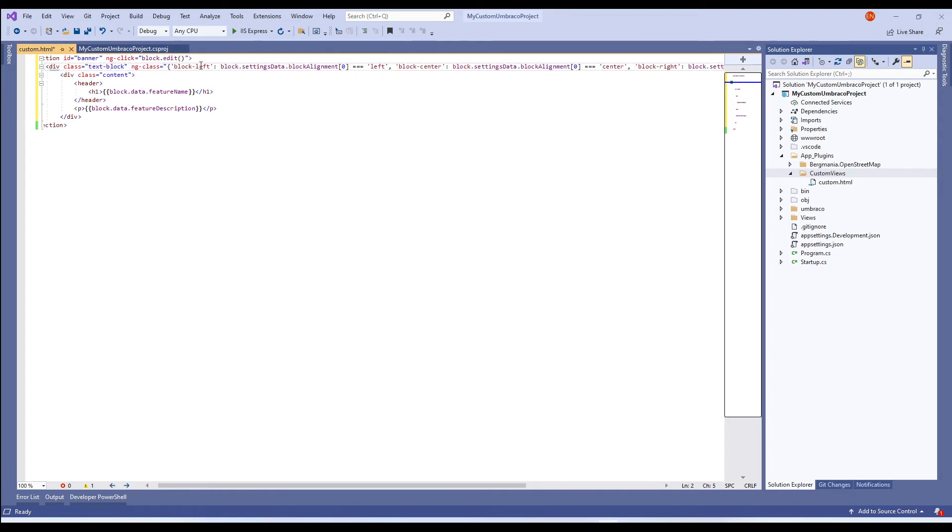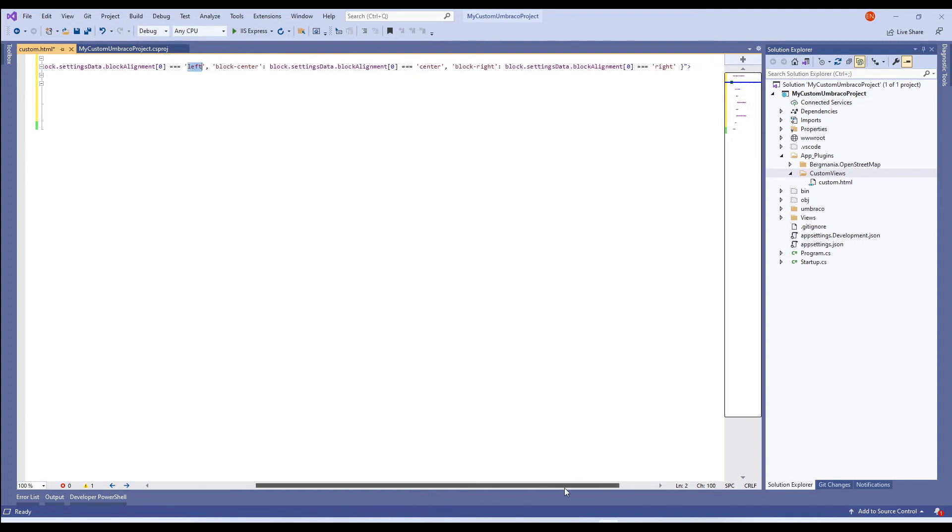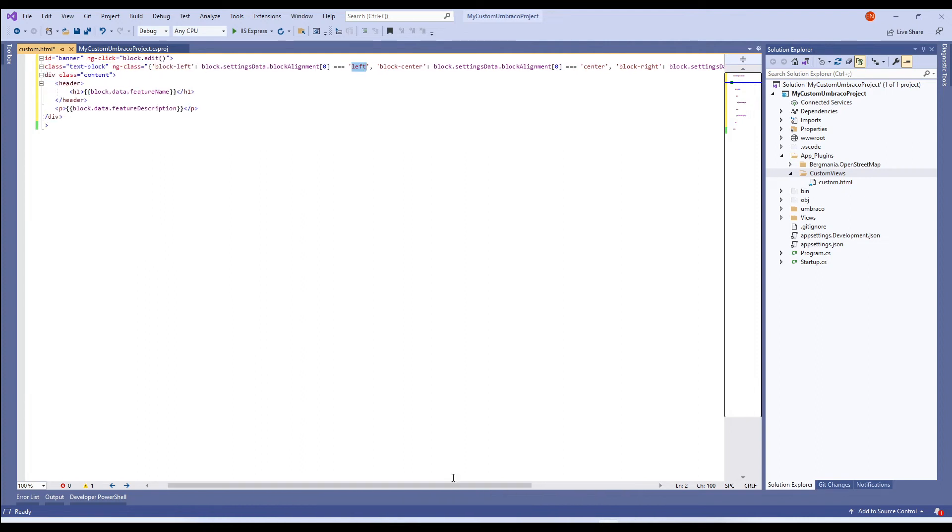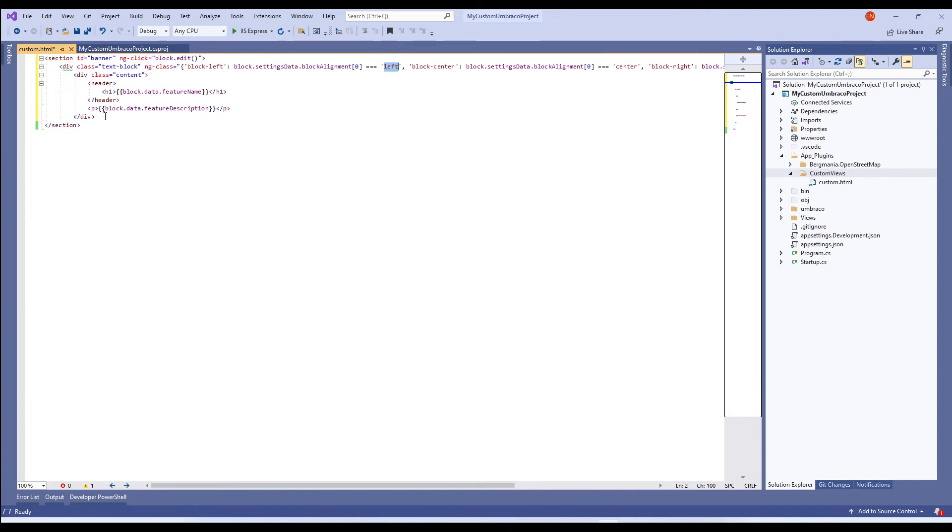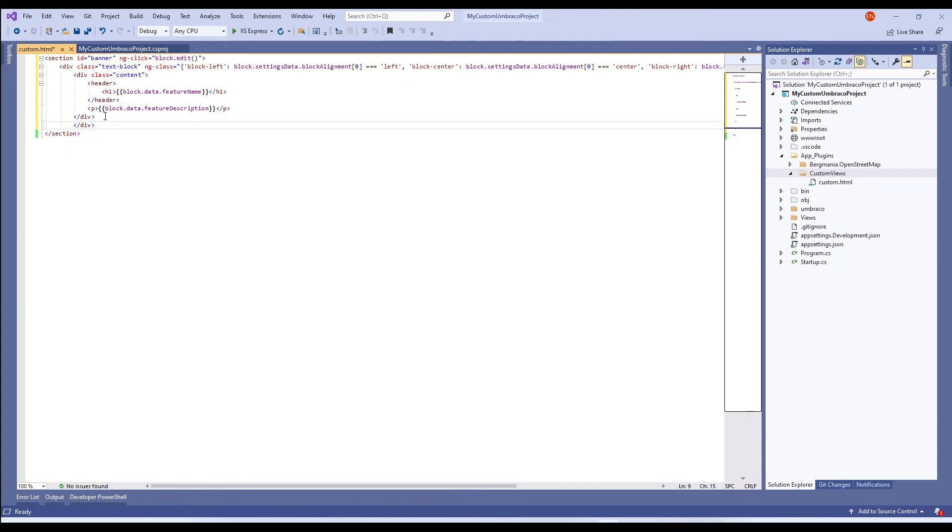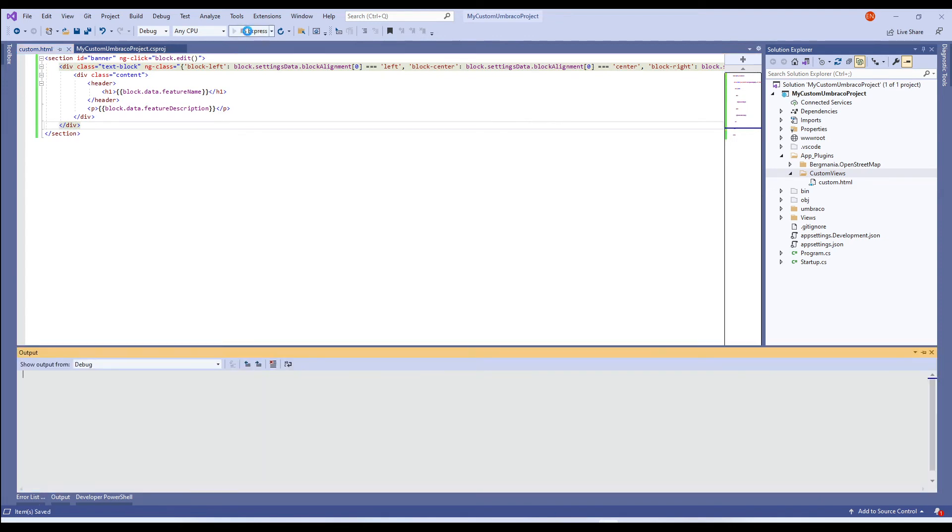We can access the properties of settings by using block, which has settings data, which contains my property alias, that is block alignment. And I've added the values left, center and right to bind the data. I'll close the div tag here and save the view. Cool. Let's restart our application.